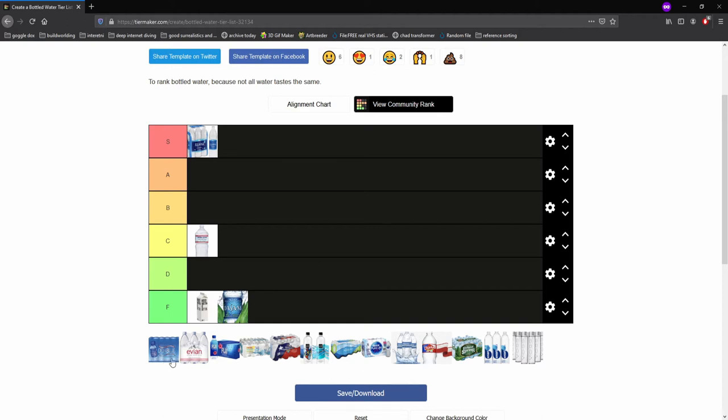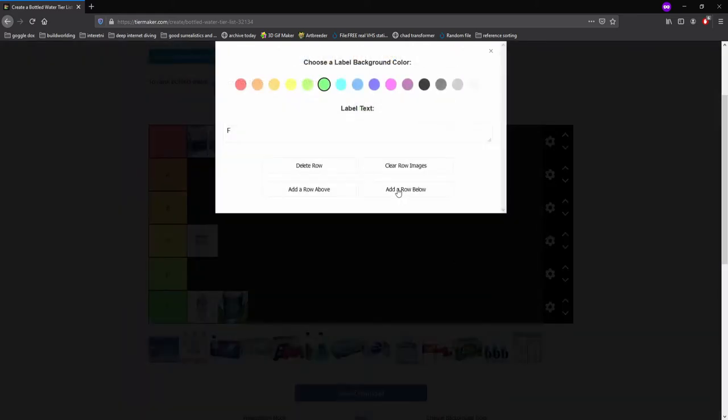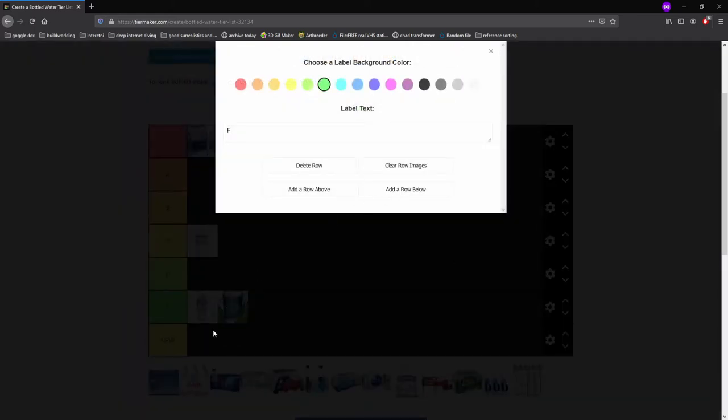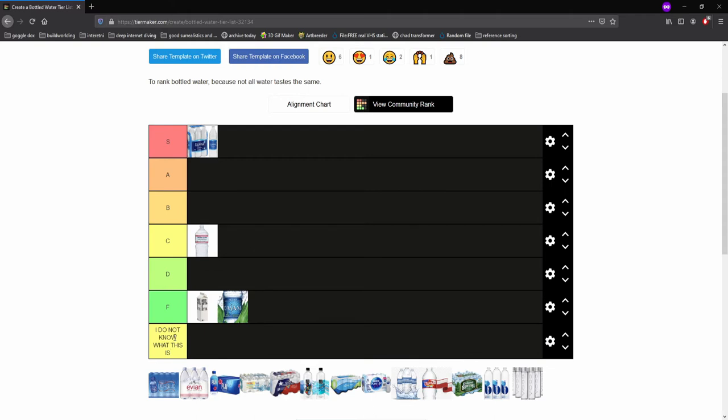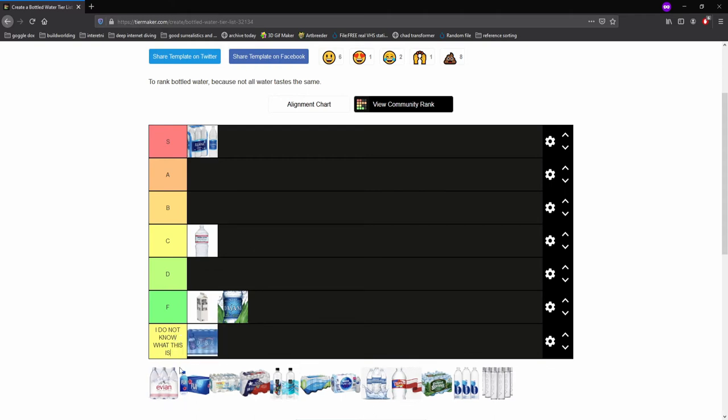And, oh, Deja Blue. I'm just going to add a row below. All right, I do not know what this is because I do not know what Deja Blue is. And so I cannot assess it properly.